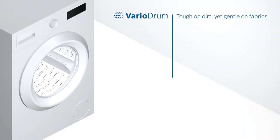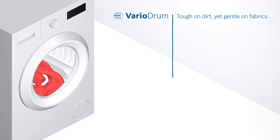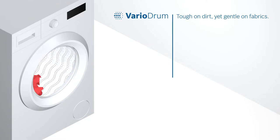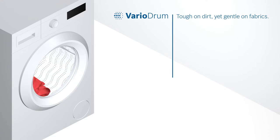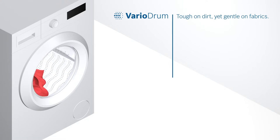No matter how heavily soiled your clothes are, VarioDrum is tough on dirt, yet gentle on fabrics, for perfect washing results.